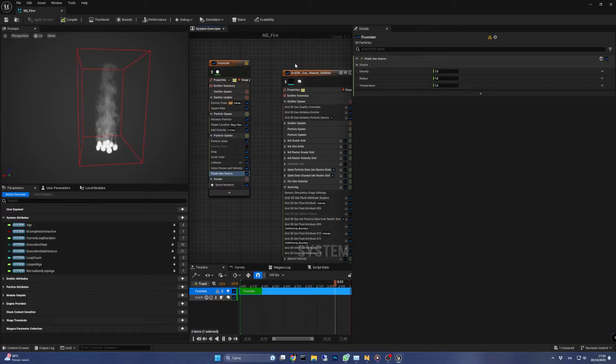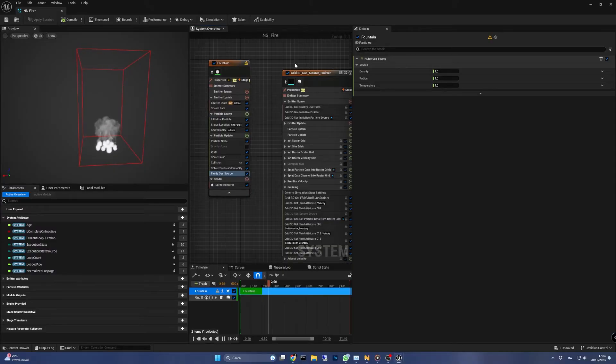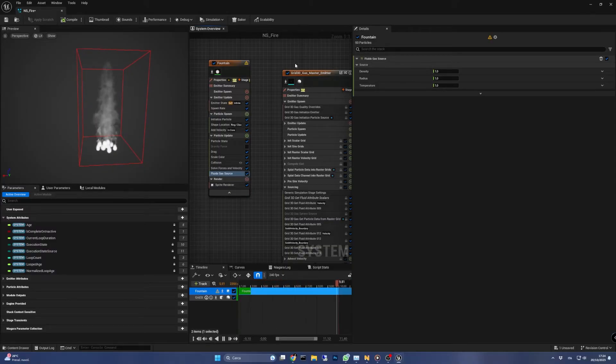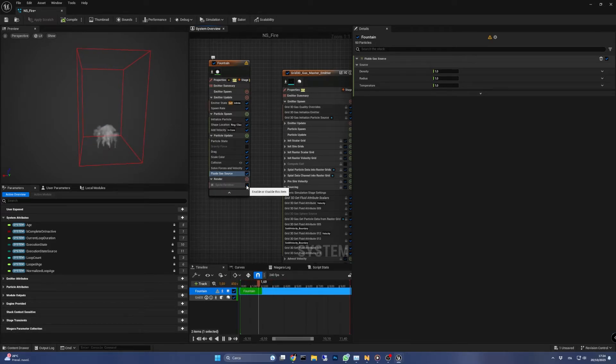So how many spheres will be spawned? Remember that we set its spawn rate to 300 before and their location. Then the gas emitter simulates the fluid dynamics. In fact we can turn off the sprite renderer of the fountain emitter and the effect will still be simulated.